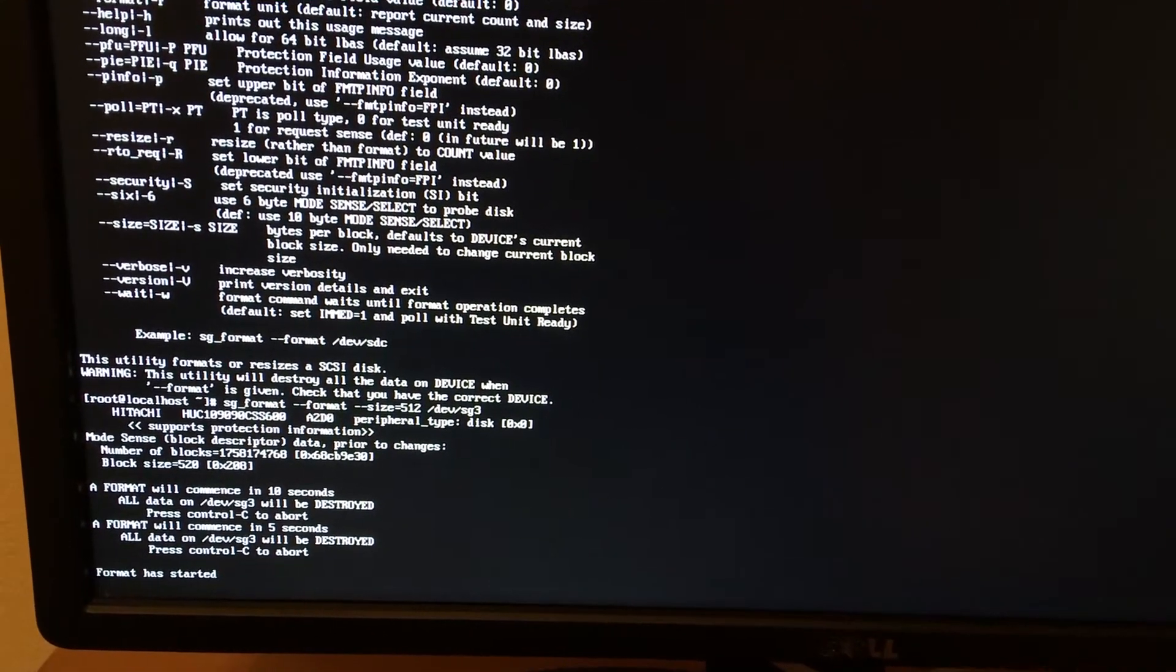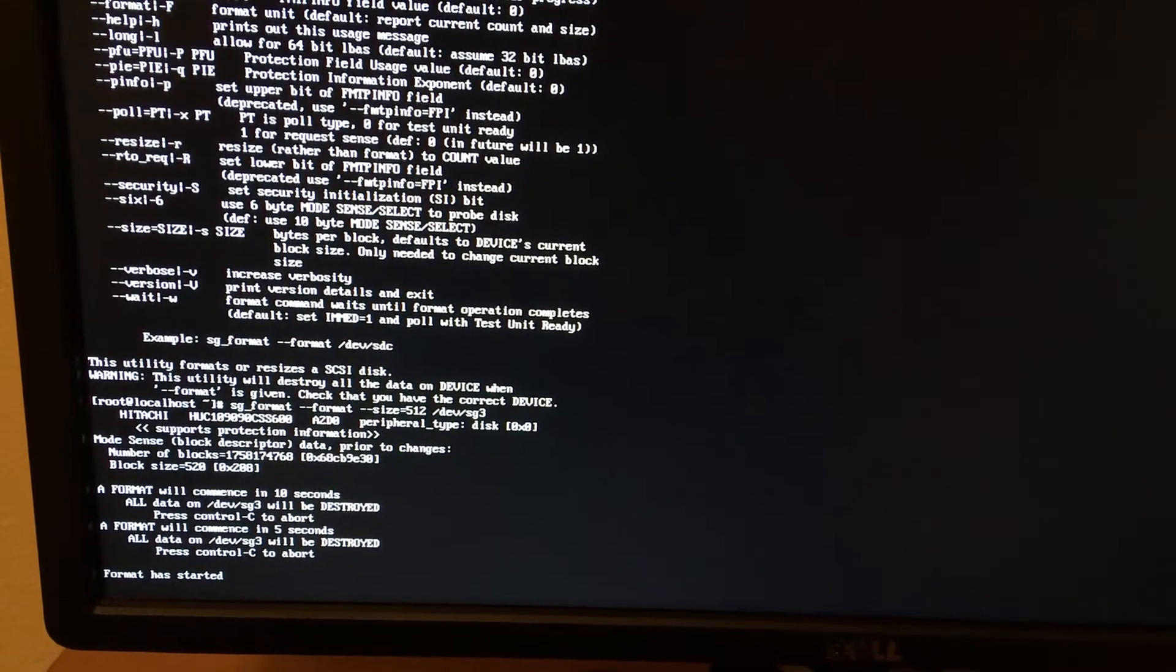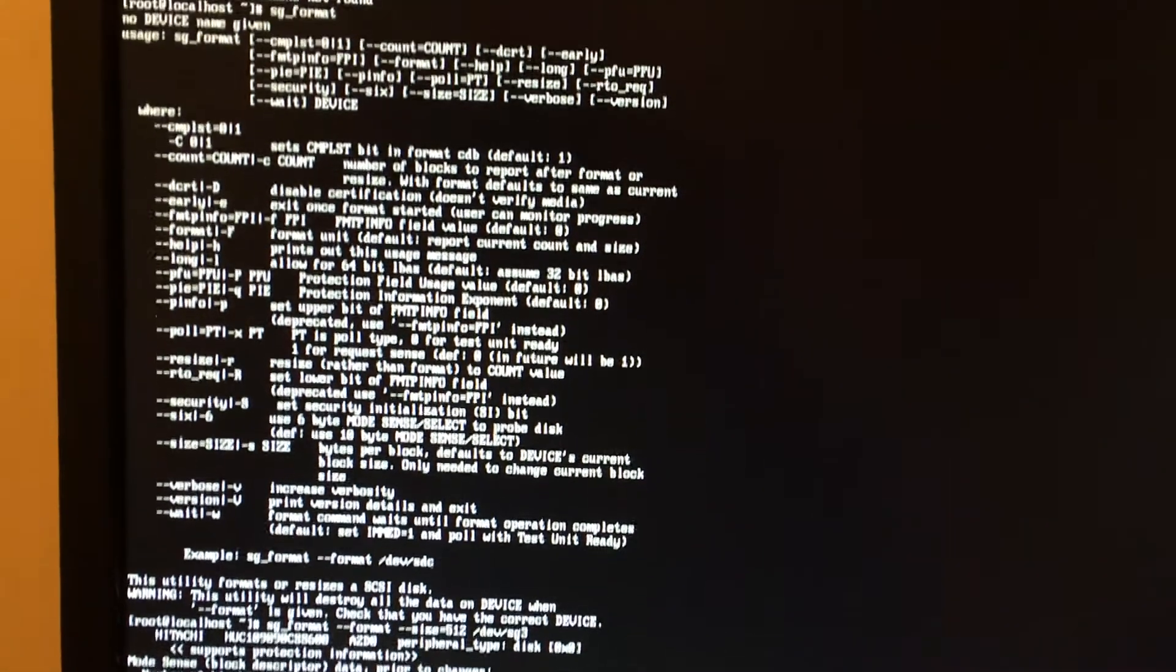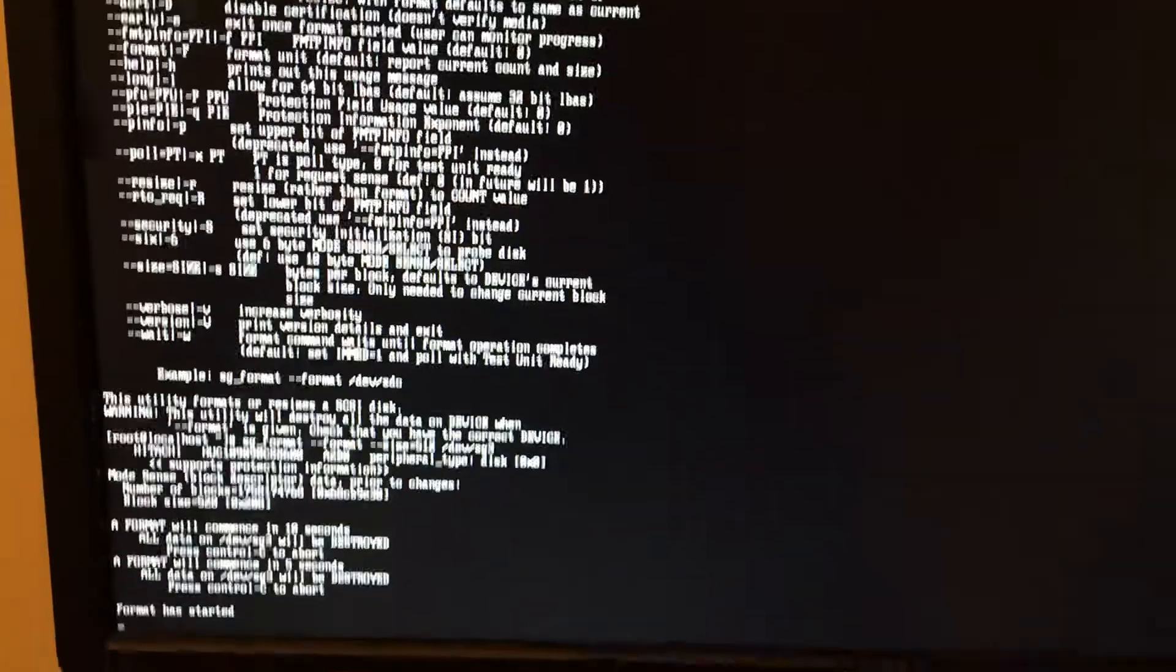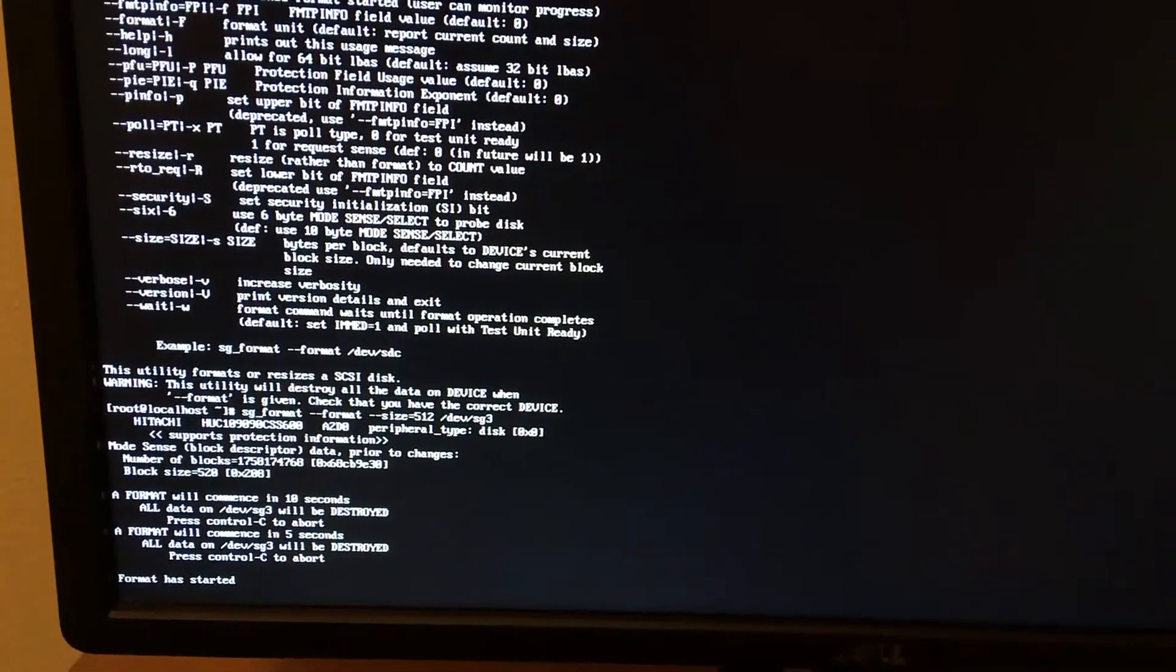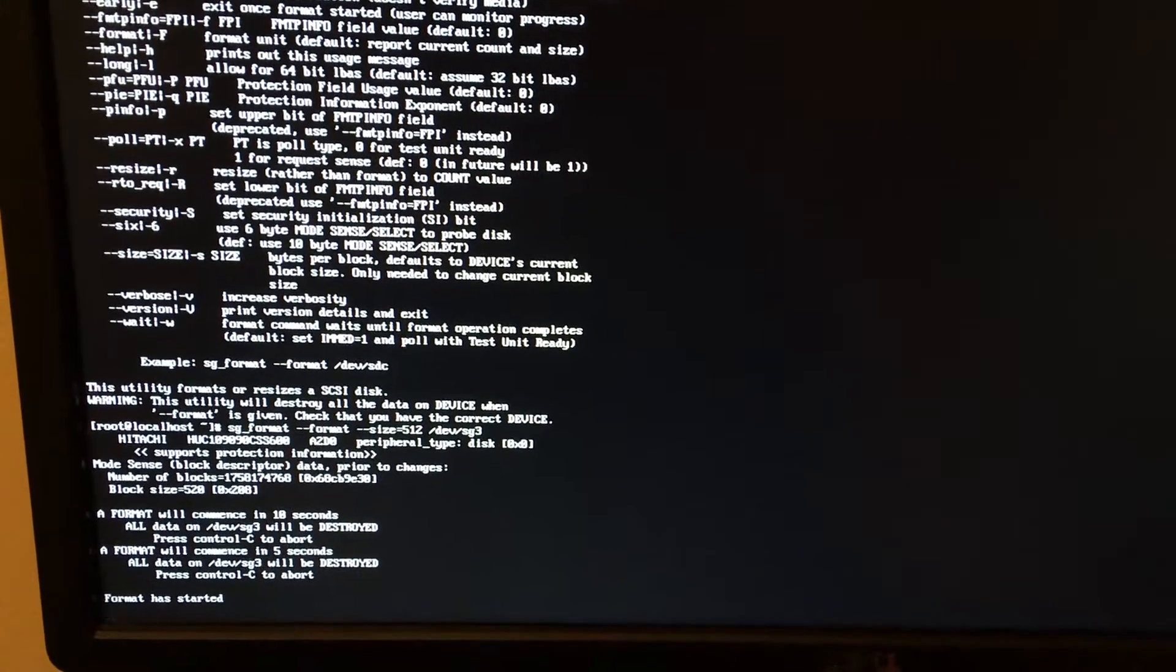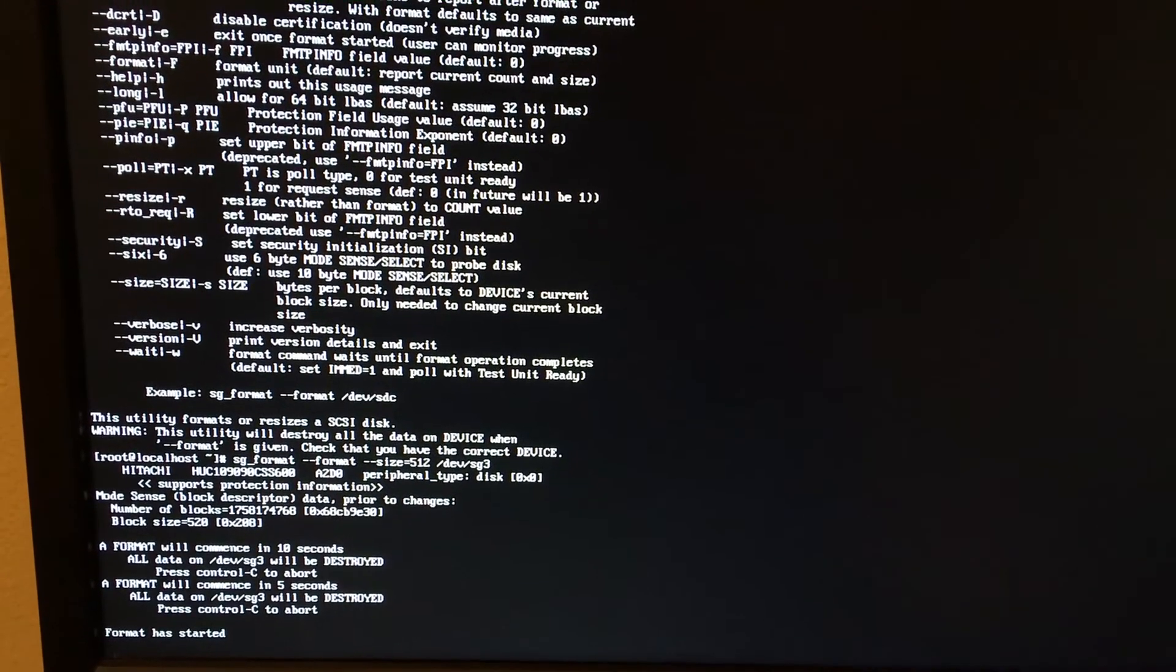But yeah, once this is finished, the drive is good to go. And that is how you wipe a drive using CentOS. And that's all guys. See you guys until next time. Thank you.